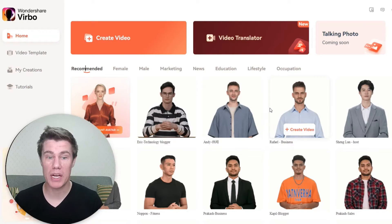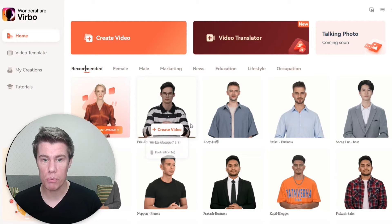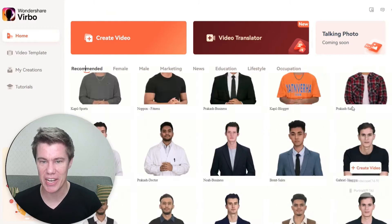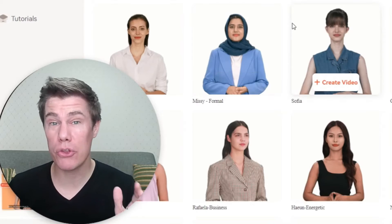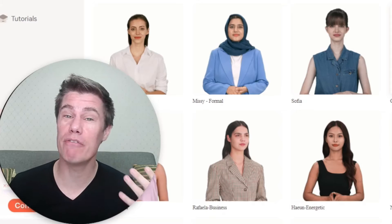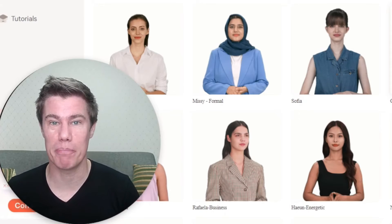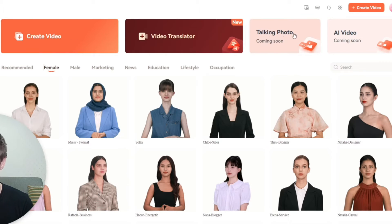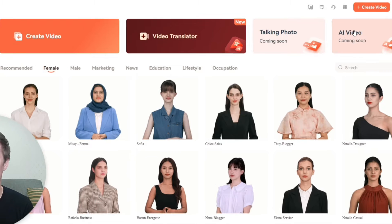Let me show you how to use it. Here we are in Wondershare Verbo. We've got all the avatars down here. There are over 300 different avatars and voices that you can pick from. You've got Create Video, Video Translator, Talking Photo coming soon, and AI Video.